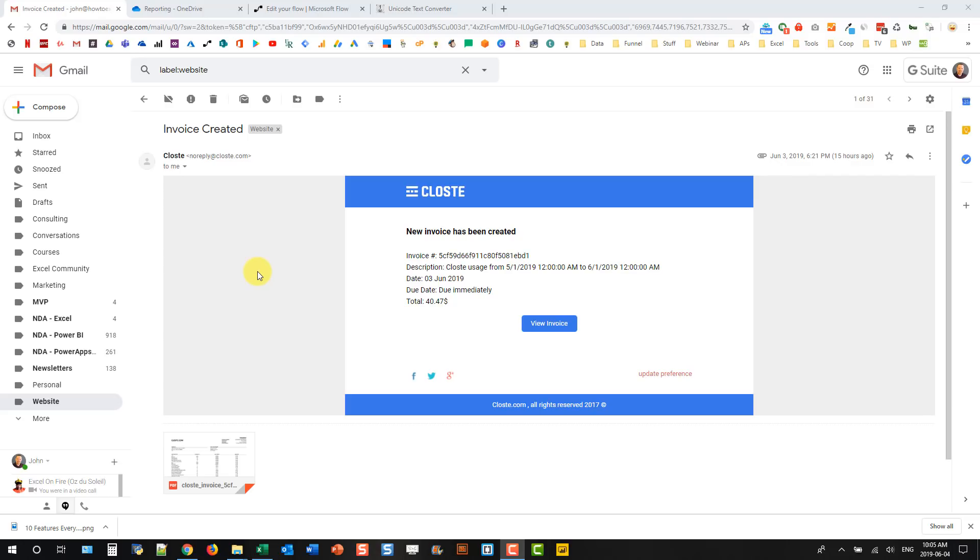In this video we're going to take a look at how we can use Microsoft Flow to parse text from your emails.